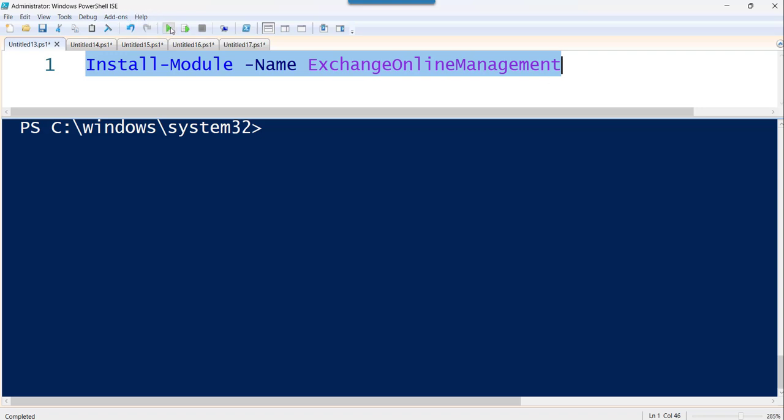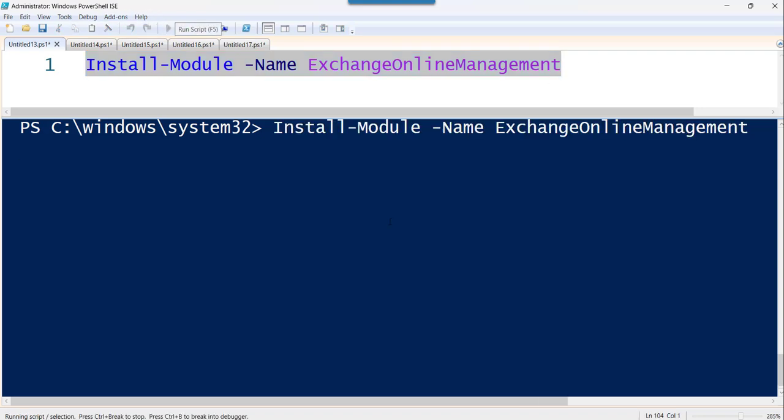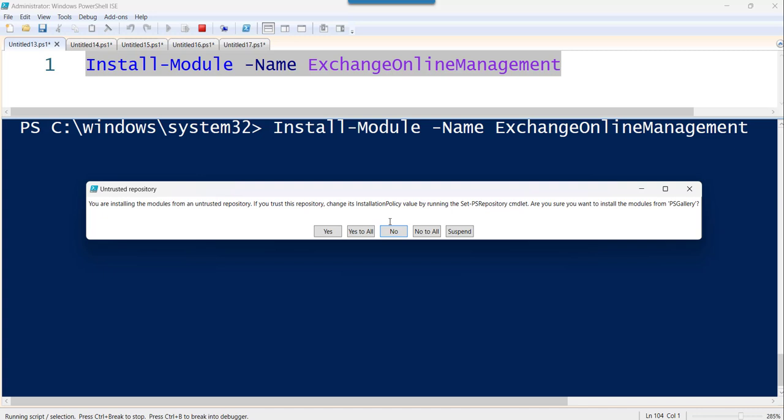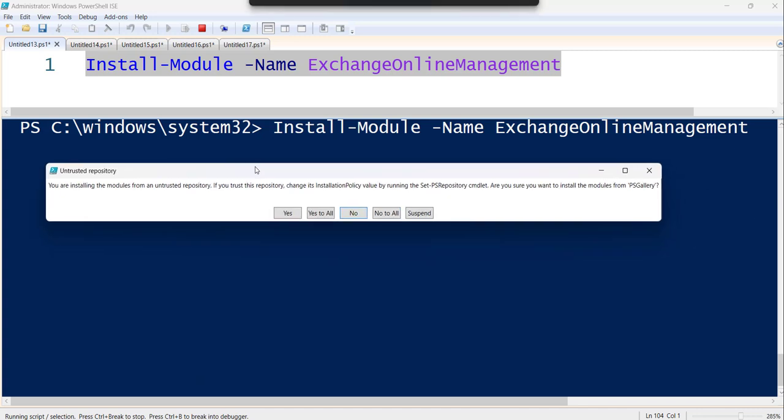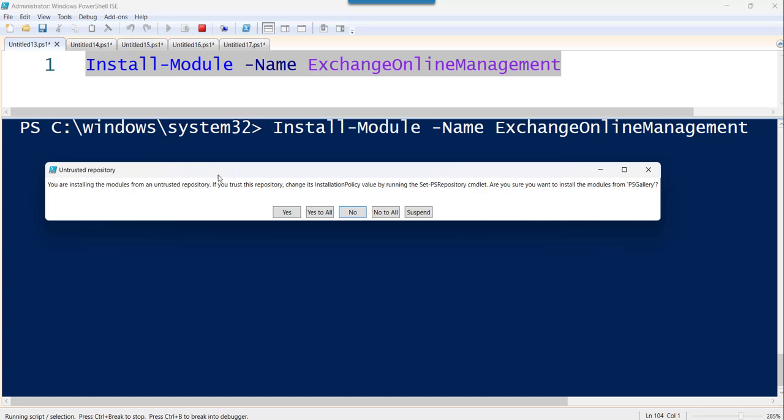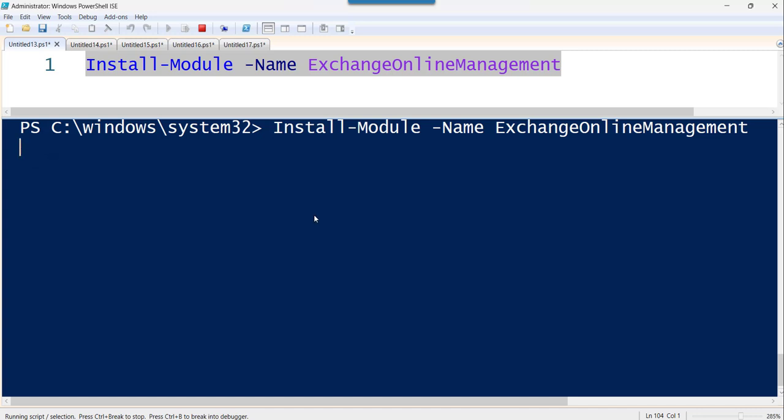Let's just execute this. So you can see it is asking me that it is untrusted repository and I will say yes to all.